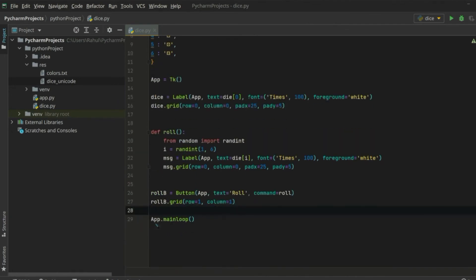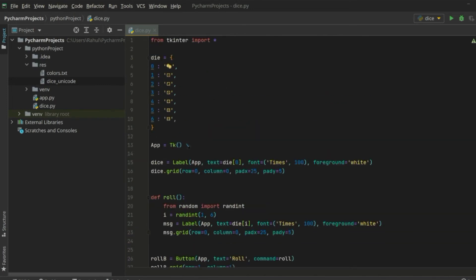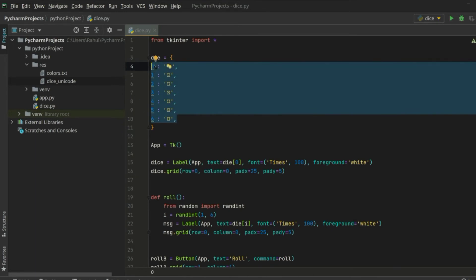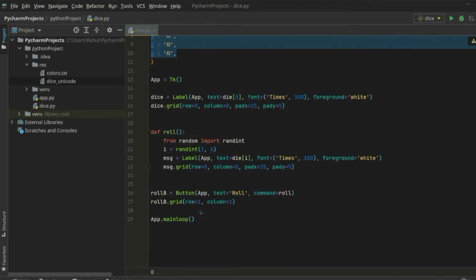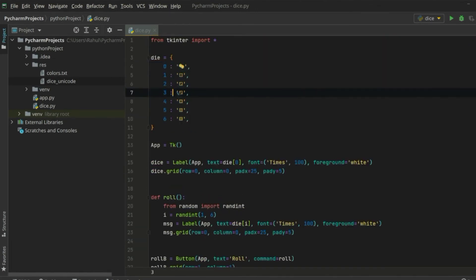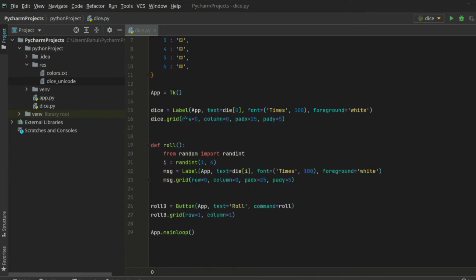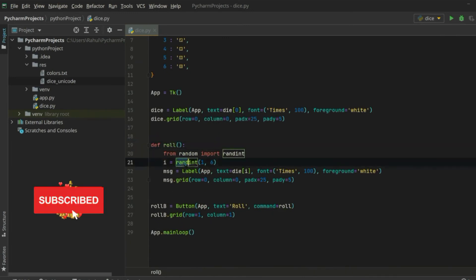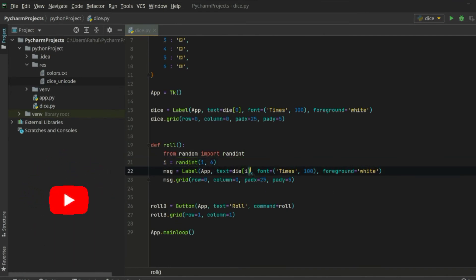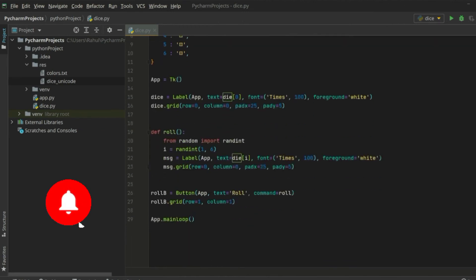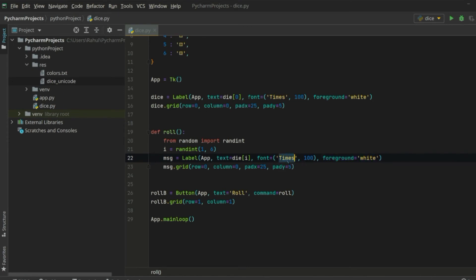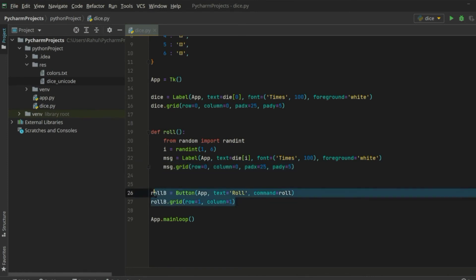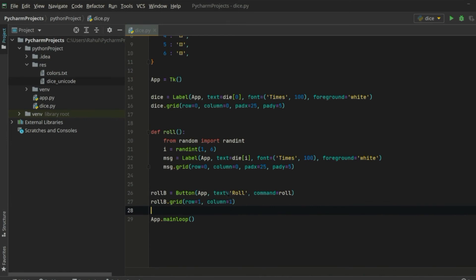We've created a dice roller application in just about 20 lines of code. To summarize: we have the die dictionary with the unicode symbols, then we create a dice label showing the starting zero symbol, then we define a roll function that uses random to choose a number from one to six and extracts the matching symbol from the die dictionary, displaying it as a label with white foreground, size-100 font, and placed using the grid. Then we have a Roll button to trigger everything.